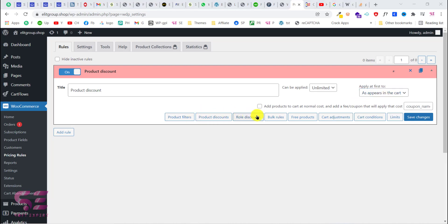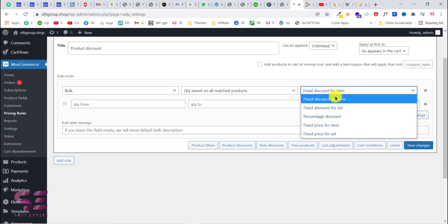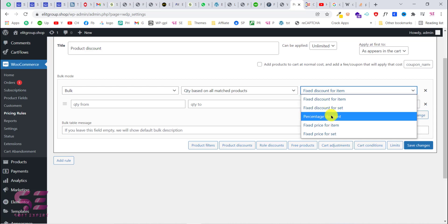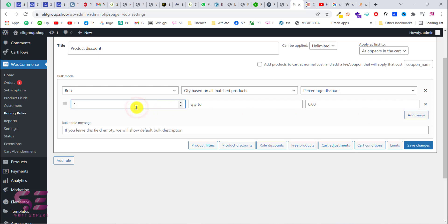You can choose any option you need — for example a specific product discount, a product filter rule discount, and so on. In this video I'm going to show you how to add bulk discount on products which increases with increasing product quantity. I'll click 'Bulk Rules,' and change the discount type to percentage discount. This shows quantity from and the discount value — for example a discount on 1 to 10 products. For one product I'll set 0% discount.